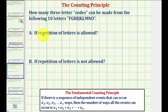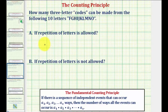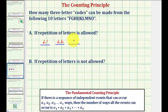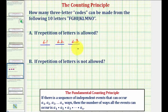So for part A, notice that repetition is allowed. To model the three independent events, we'll use three horizontal bars. Let's call the first event L1 for selecting the first letter, followed by L2 and then L3. If we can determine the number of ways each of these three events can occur, the product of these ways will tell us the total number of three-letter codes.